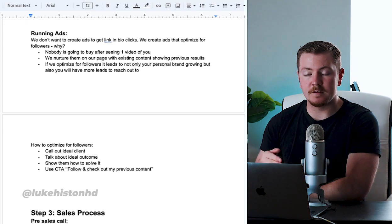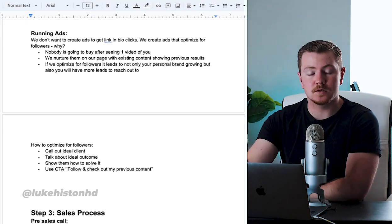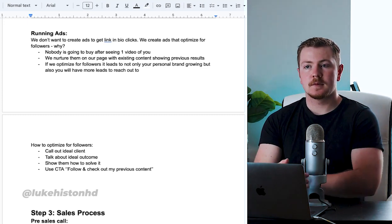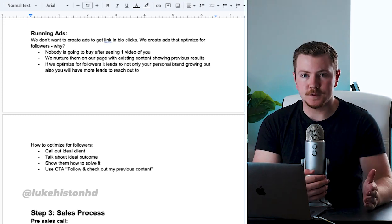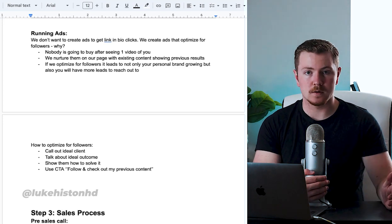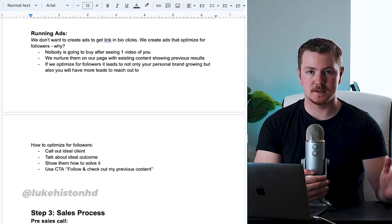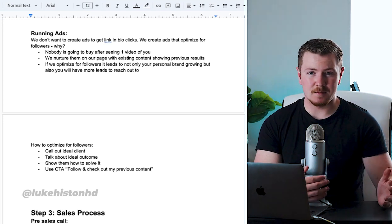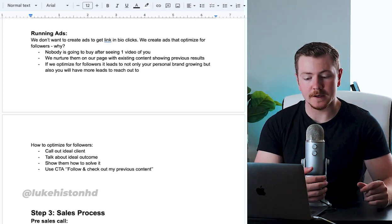But also you will have more leads to reach out to. If you optimize for followers, you're going to get a lot more followers than if you optimize for clicks. Not many people are going to click it.